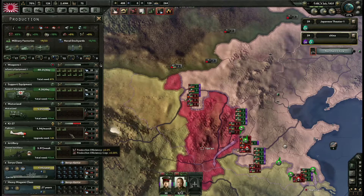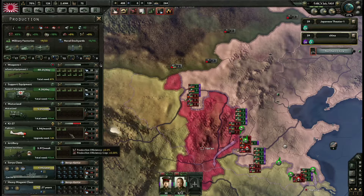Il y a plusieurs moyens de gagner des points d'expérience. Vous avez un gain faible en temps de paix — on peut estimer que vous expérimentez un peu vos équipements — mais c'est pas là que vous en gagnez beaucoup. Le gain fondamental et important, c'est lors des combats. Vous aurez également des gains si vous faites des crédits-bail, si vous entraînez vos unités sur carte, et via certains objectifs nationaux ou ministres qui peuvent apporter des gains additionnels.